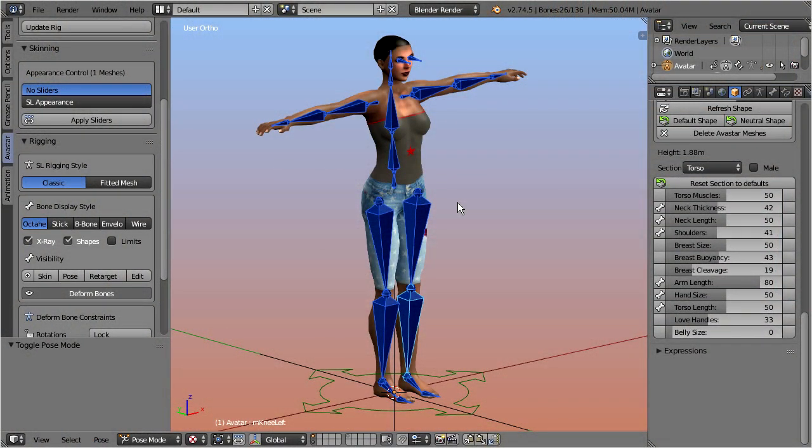You see that the original purpose of the volume bones had nothing at all to do with the avatar shape. But bones are bones, and there is in fact no big difference between the regular Second Life base bones and the collision volumes.